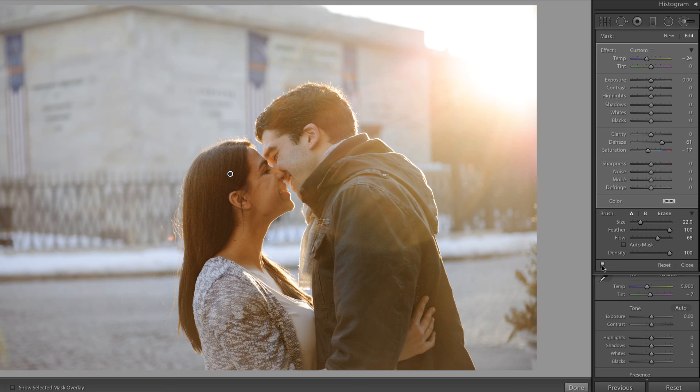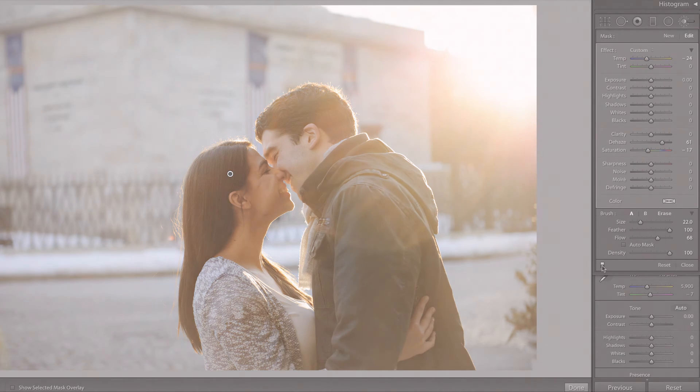The point of this video was to demonstrate the dehaze slider within the adjustment brush panel. It's really nice because you can apply it only where you need it. I hope that you found this useful. I'll see you in the next video.